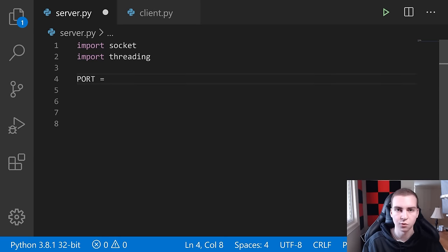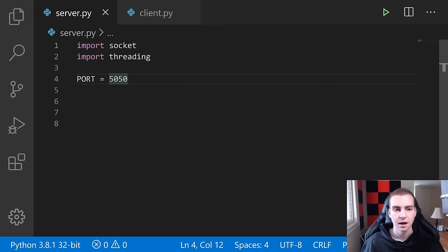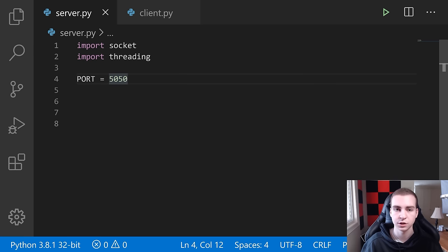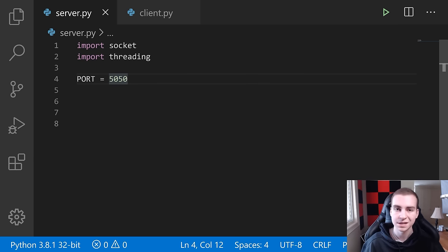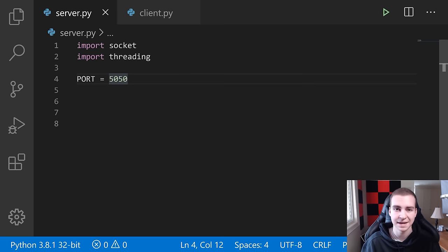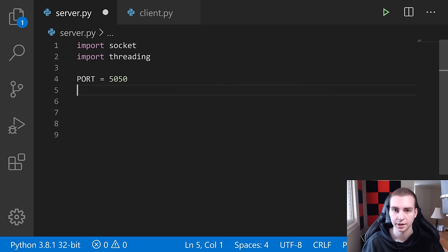First, we need to define a port. When running a server, you need to pick a port to run on. I typically use port 5050. Above a certain threshold — maybe port 4000 — those ports on your computer become inactive or unused. We're picking a port that's not being used for something else. Port 8080 or port 80 are HTTP ports used for web browser communication. So we'll do: PORT = 5050.